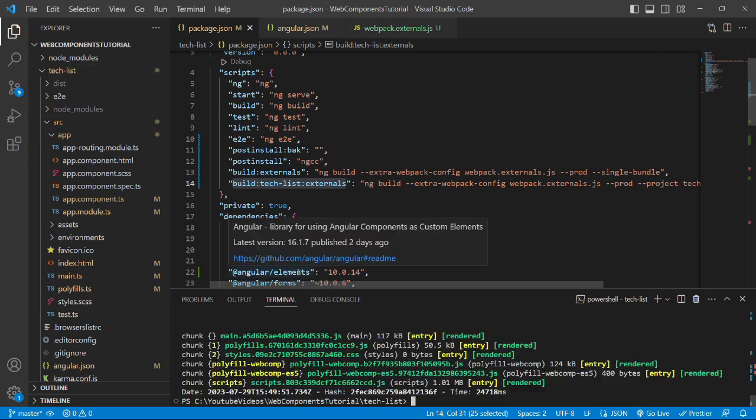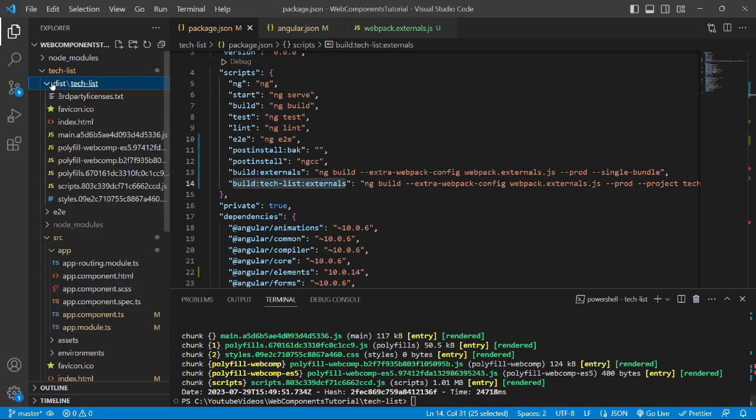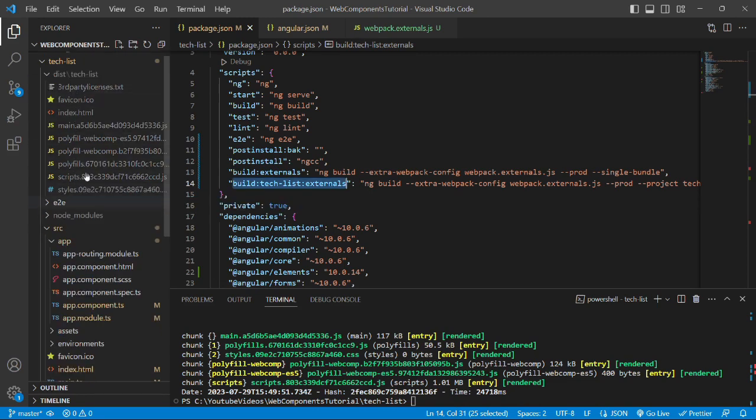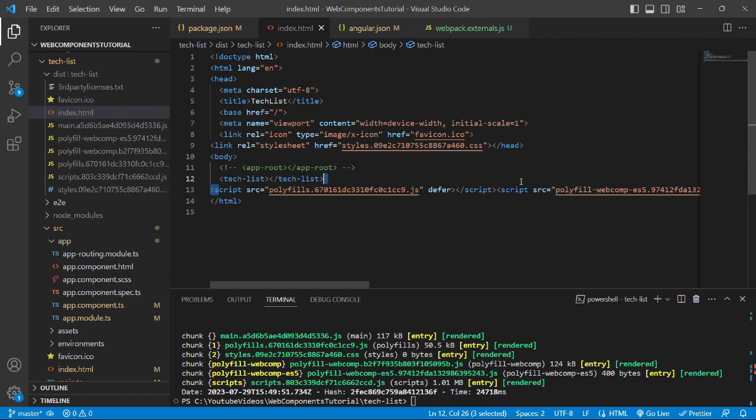And if we open this dist folder, then we can see multiple files have been generated. And if you open this index.html file, then you will see there are multiple scripts that have been added which is difficult to manage. So what we will do in the next video, we'll create a single bundle of it. So let's meet in the next video. Till that, be happy, take care, sign off.